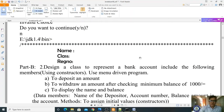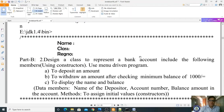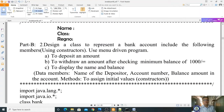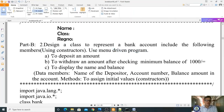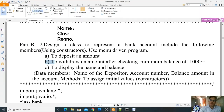Welcome, dear students. Today we are going to learn the second lab program in Part B. We have to design a class to represent a bank account, including the following members, using constructors. It is a menu-driven program: if I enter choice one, it deposits an amount; choice two withdraws an amount after checking a minimum balance of 1000 rupees; and choice three displays the name and balance.